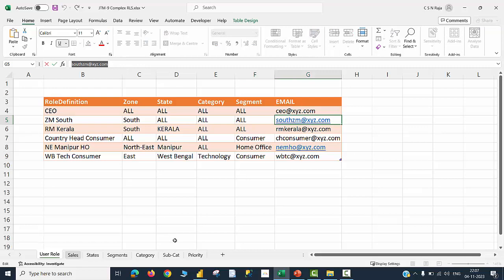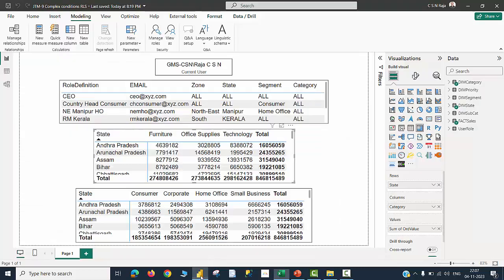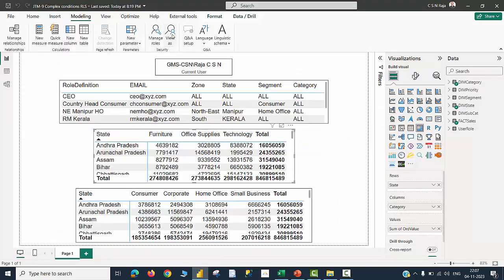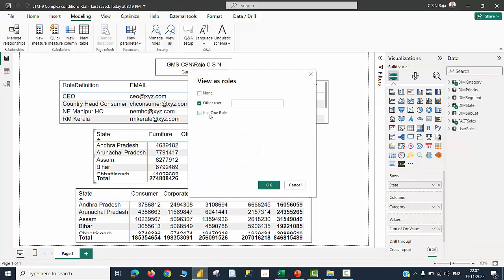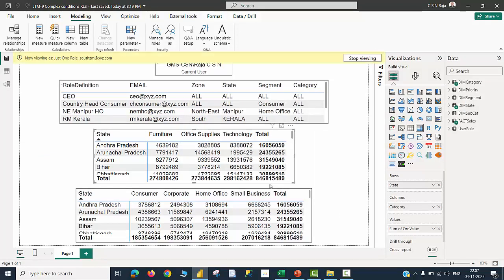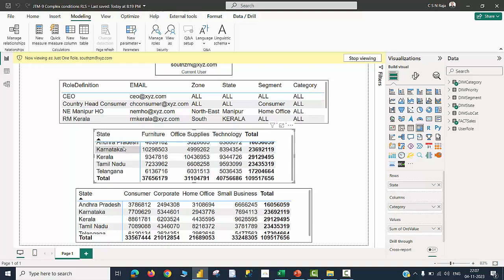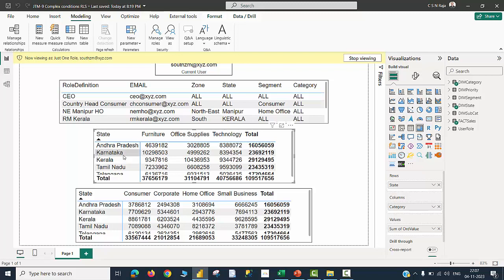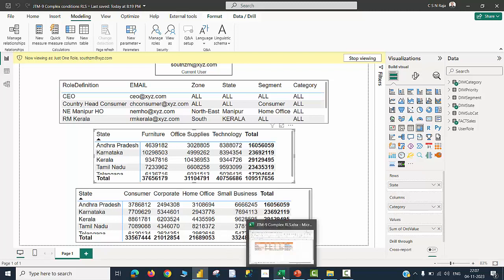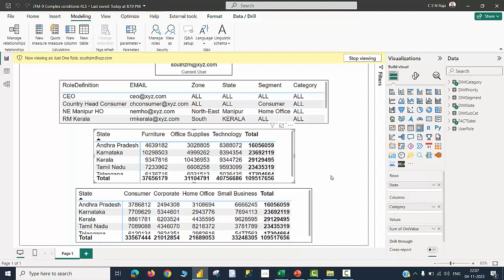Let me just copy that. Go to my Power BI file, click on the option called View As, other user, just one role, and paste the user ID. Click OK. Now you can see all the states pertaining to the zone called South are captured. All category, all segment items are available for the report viewer. This is the confirmation that even a condition called all is working fine. I hope you are getting the point loud and clear.